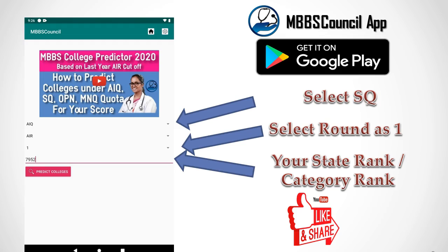You have to select SQ for state quota, and select CR from the second option for community rank. If you are in the unreserved category you can select state rank for this option. Select 1 for the round and enter your community rank to get the list of colleges where the cutoff is less than your category rank from last year.